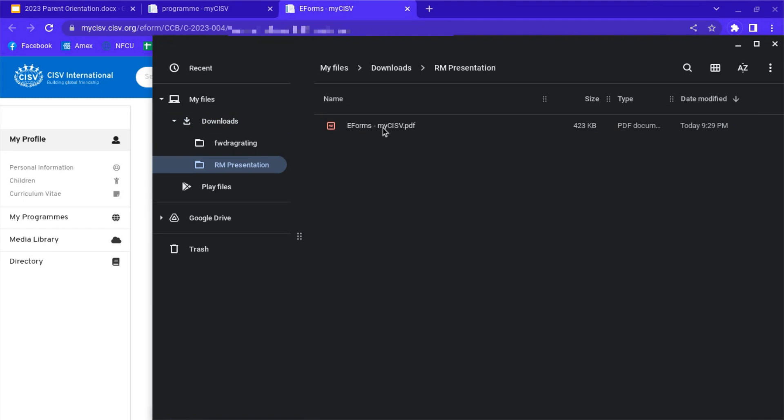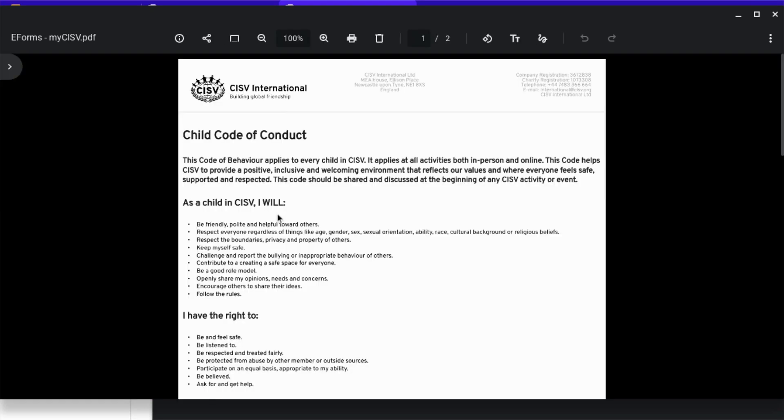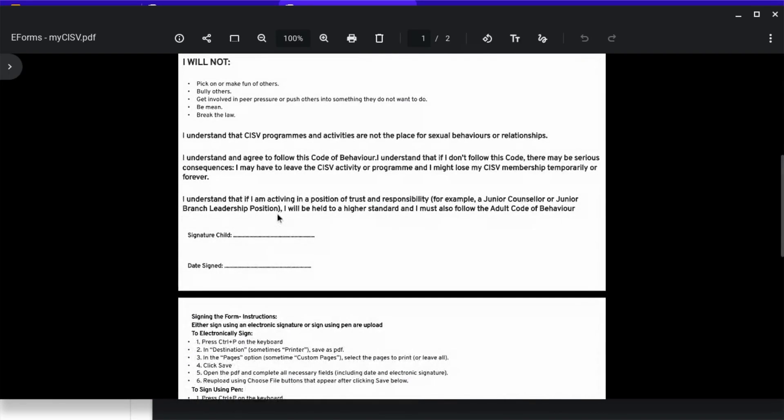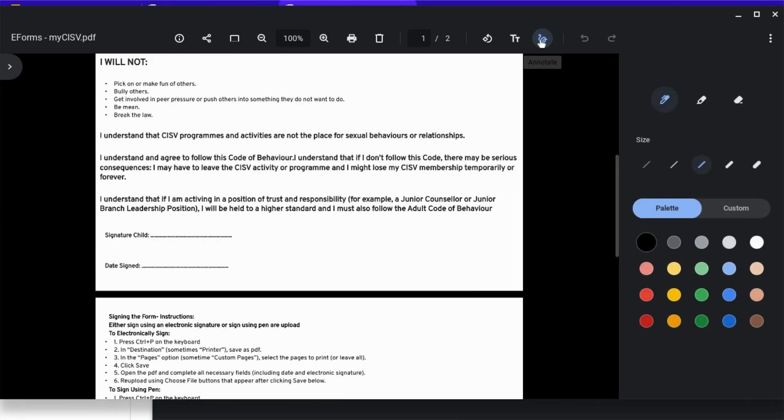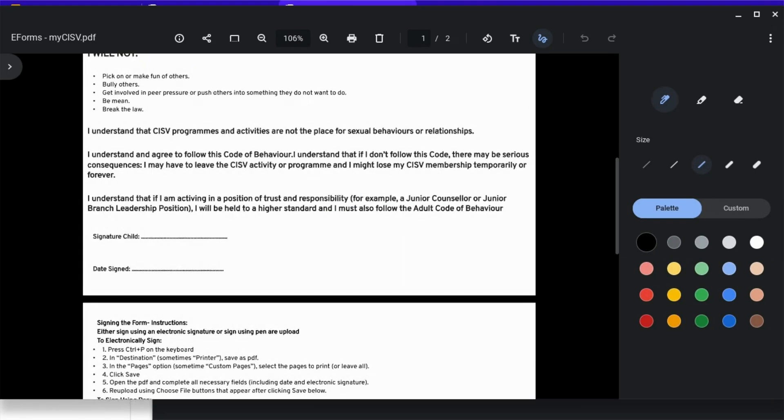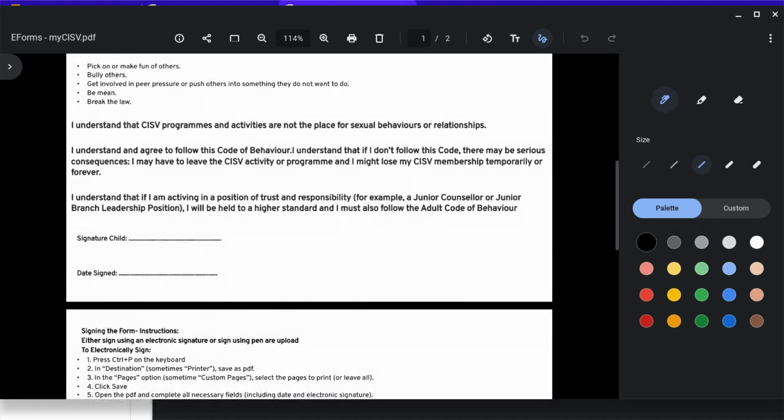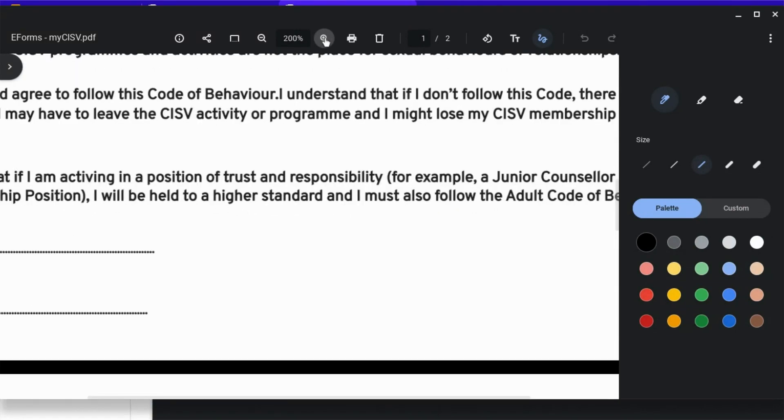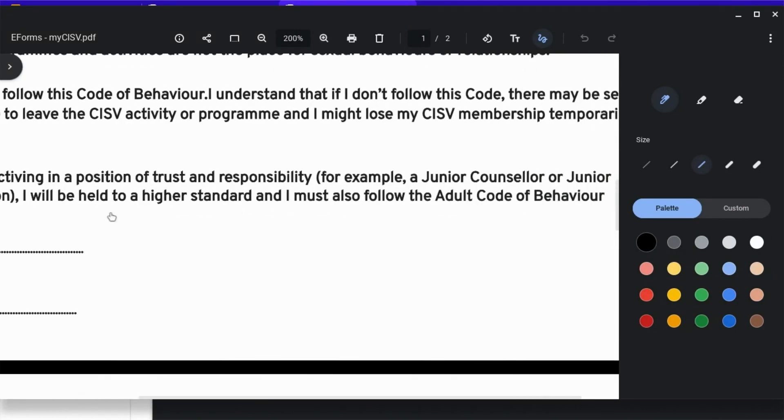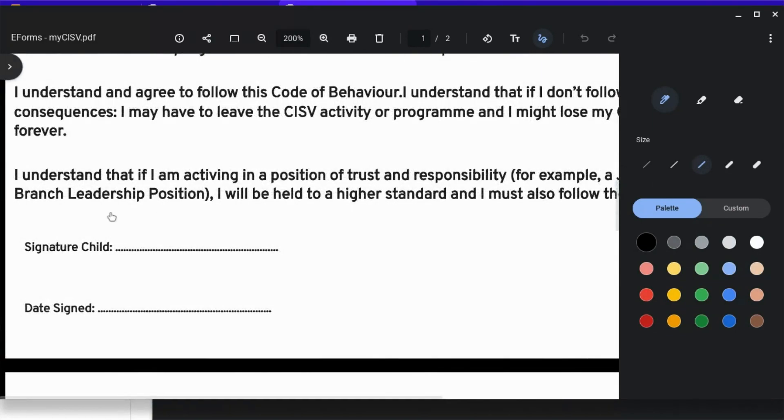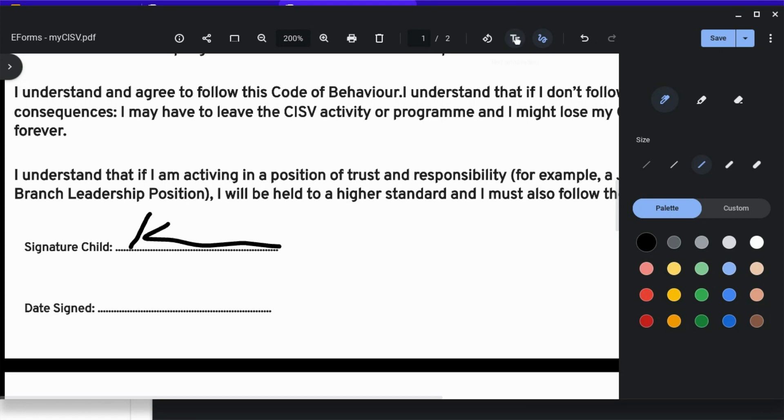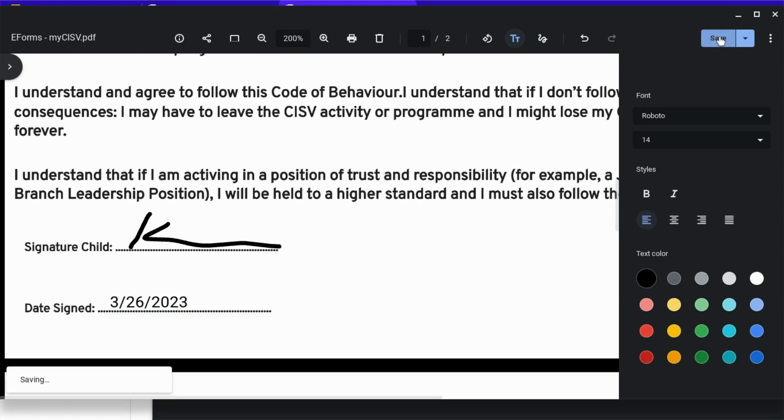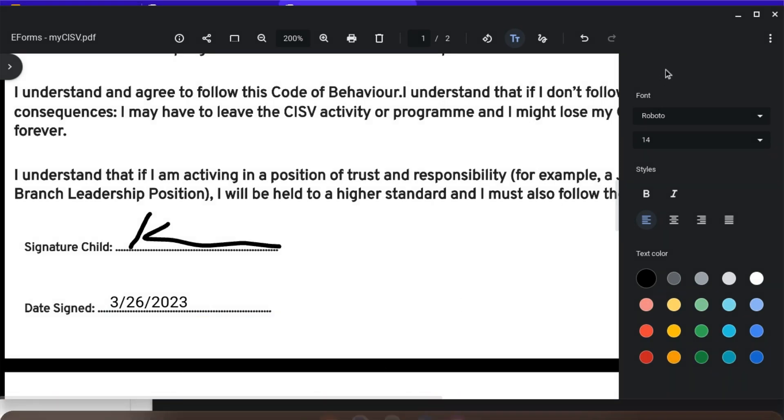Now we can go and open that PDF that we just saved. And we can sign it with however you want to. Do whatever you need to do there. Put the date in like so and save it.